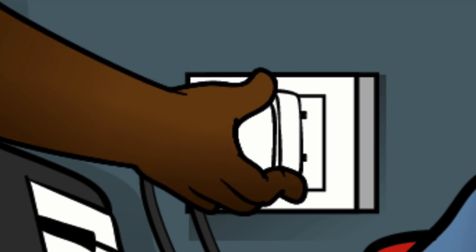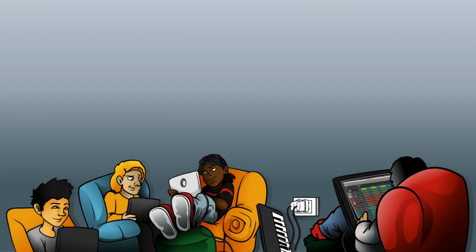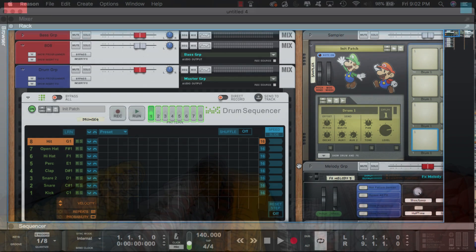What up? This is July from Kickback Couture. Today I'm going to share with you five tips on using the new drum sequencer.